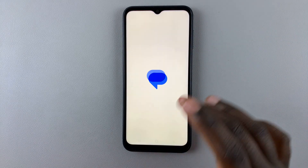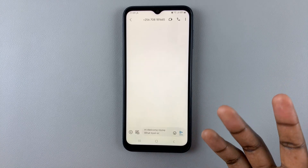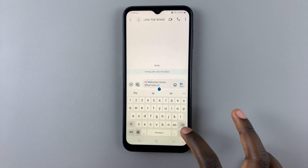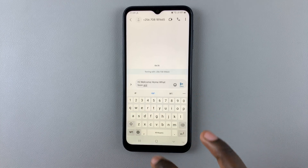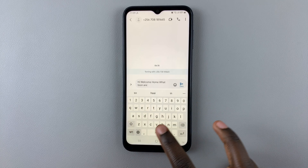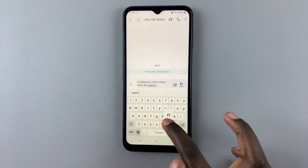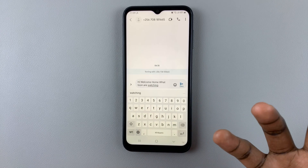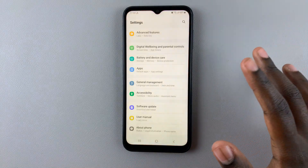Once you've customized whatever you'd like, simply go back. When you try typing something out — say, a message — you'll hear your keyboard speaking what you're putting in aloud.